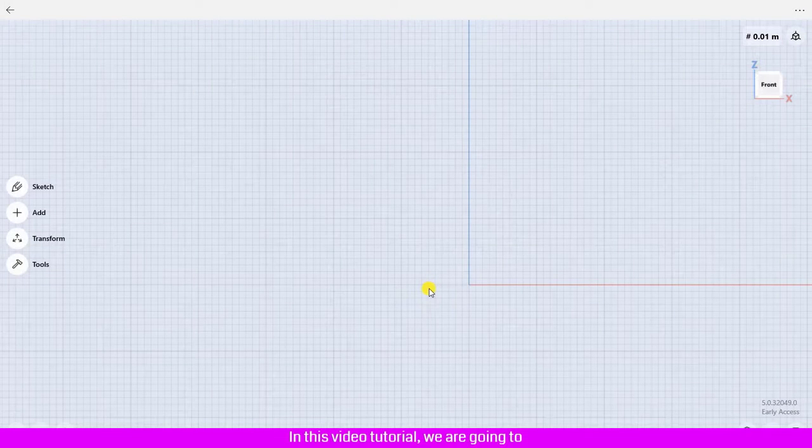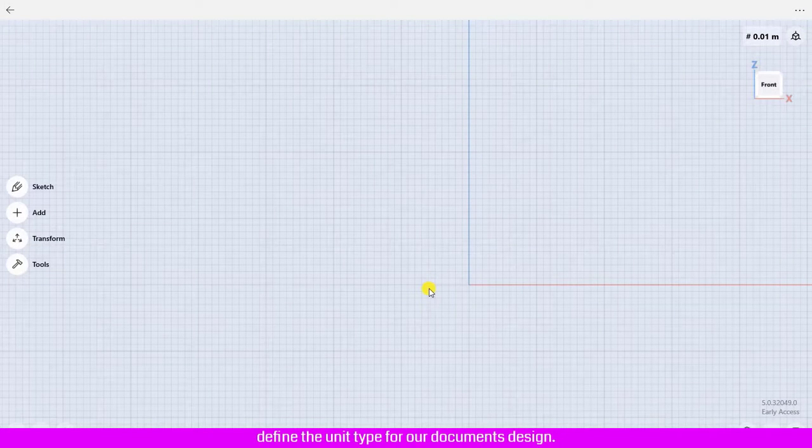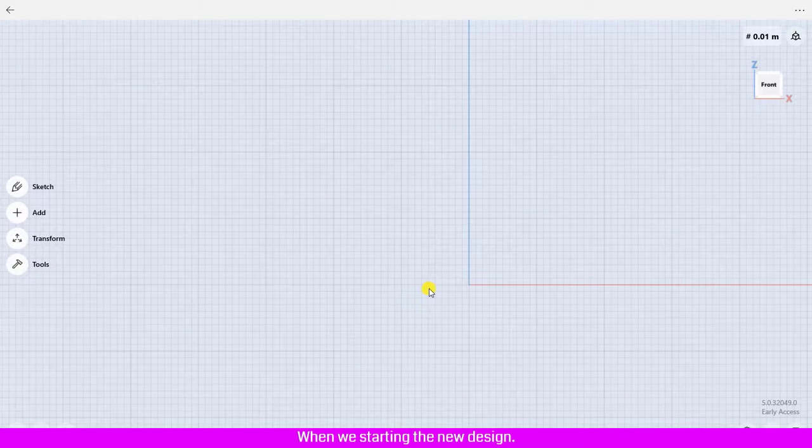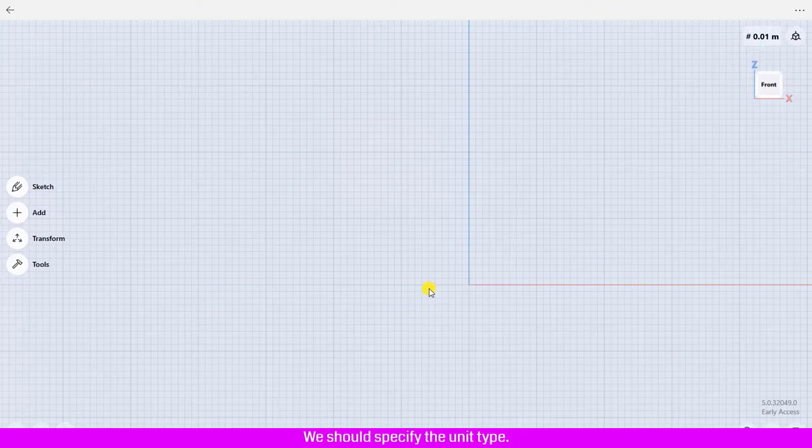In this video tutorial, we are going to define the unit type for our document's design. When we start a new design, we should specify the unit type for our new design.